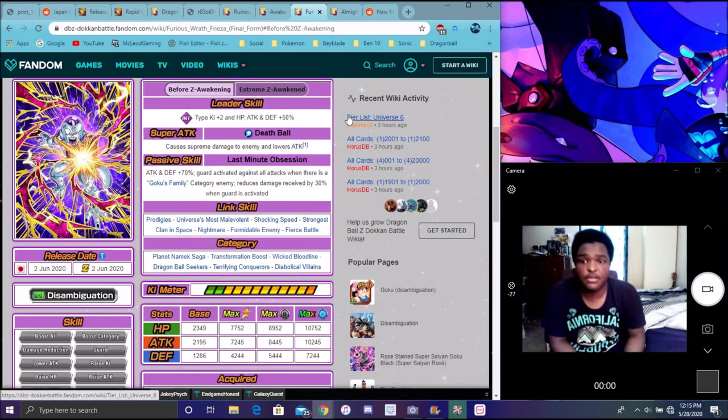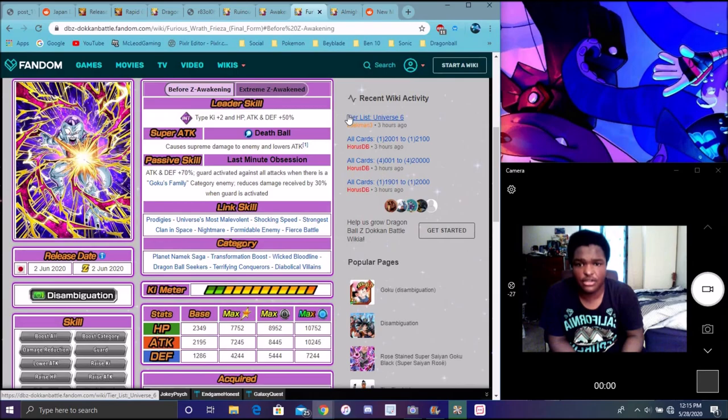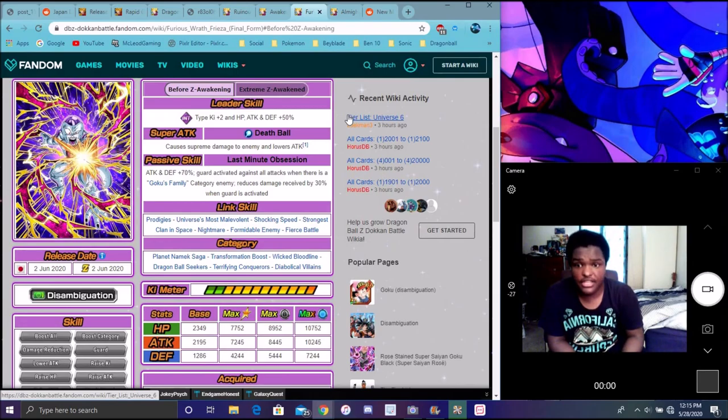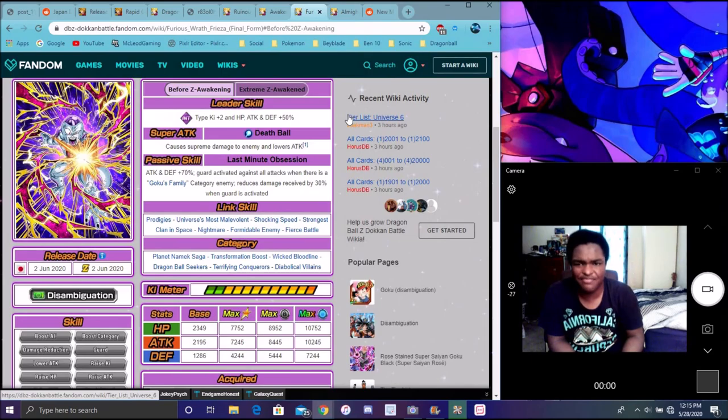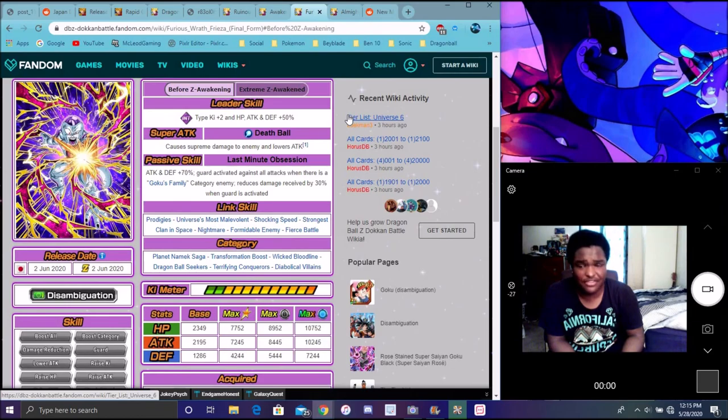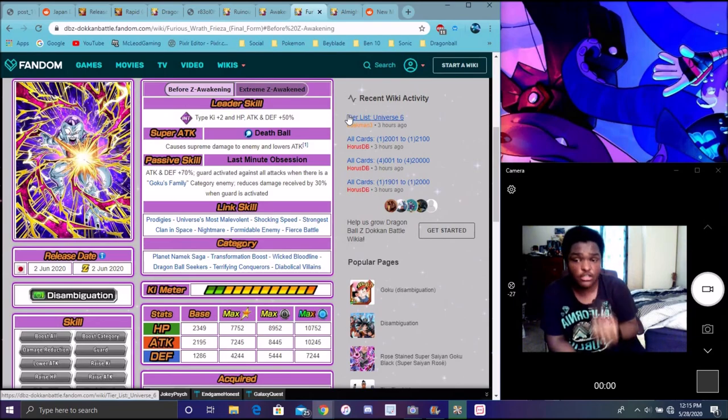His art is him trying to blow up the planet and then him doing his death ball behind Super Saiyan Goku. So kind of doesn't make sense. Supreme damage, lowers attack. Attack defense plus 70%, guard activating against all attacks basically. But that's insane.